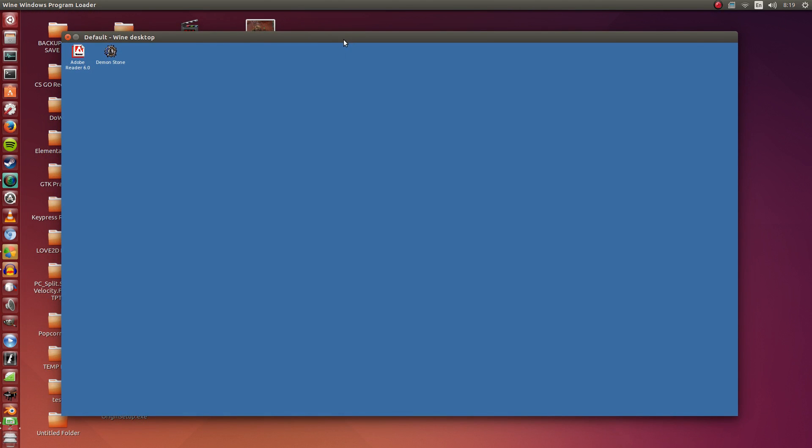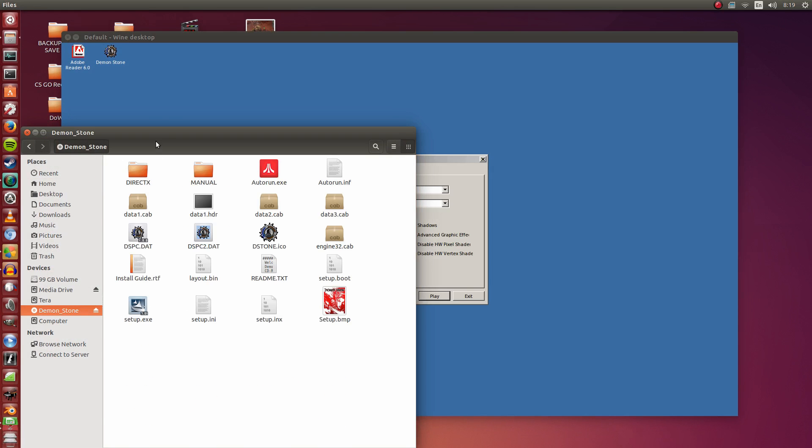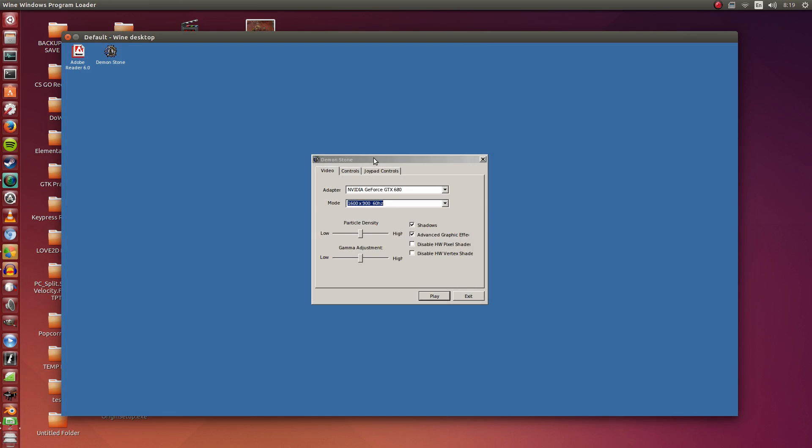So right now I'm running it with the disk in my disk drive, just to reconfirm. As you can see, Demon Stone is inside my disk drive right here. So the launcher works.